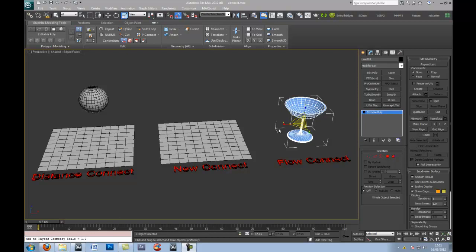Now the previous one was discussing constraints, make planar and view align, which are not new, but when you're starting off using Max you may not naturally know about them or actually experiment with them. So I recommend watching the previous one.